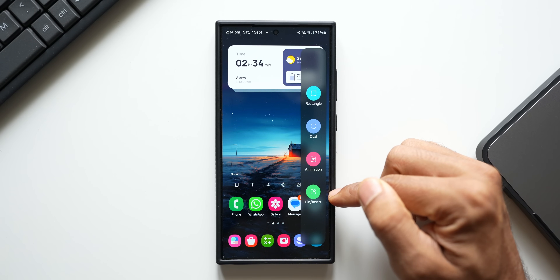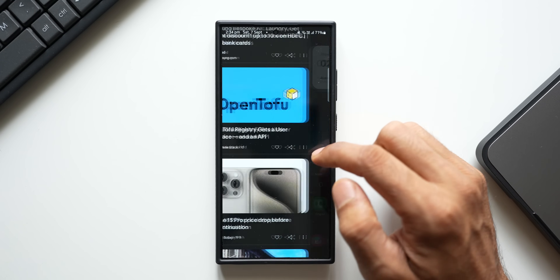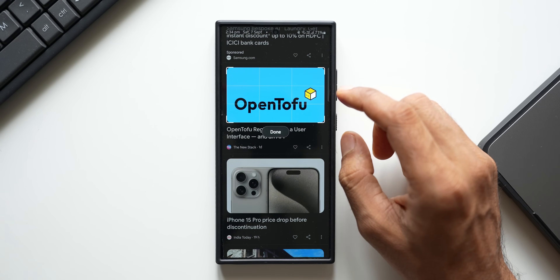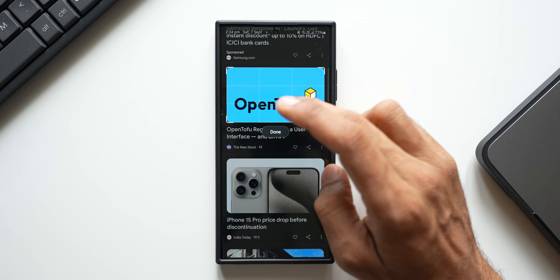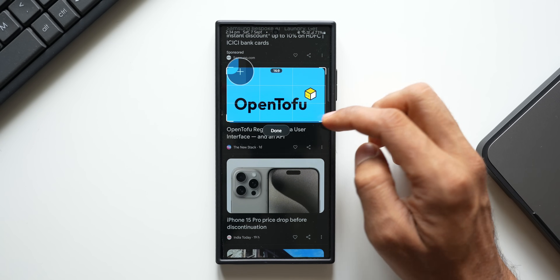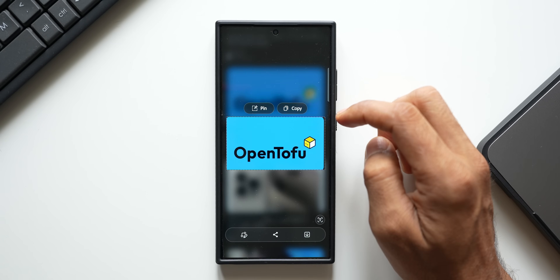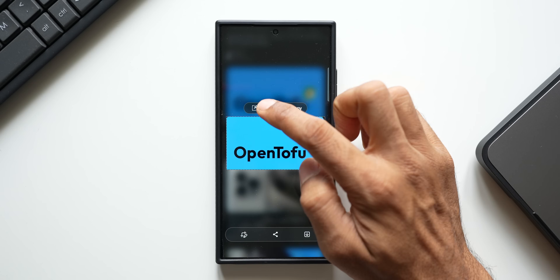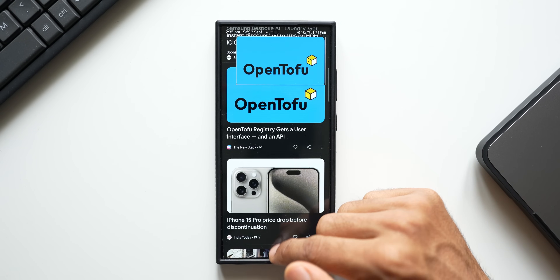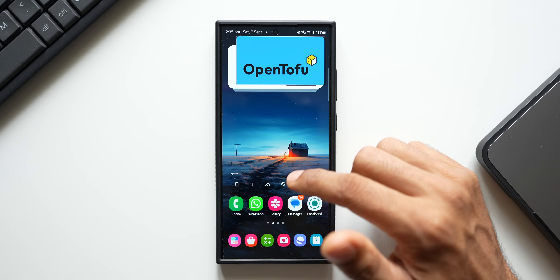If I want to capture a screen grab, I can tap on rectangle and it will automatically snap onto this image. I can edit this, tap on done, and we get these options here. We can tap on pin, and after pinning it we can do multitasking and go to any other application.